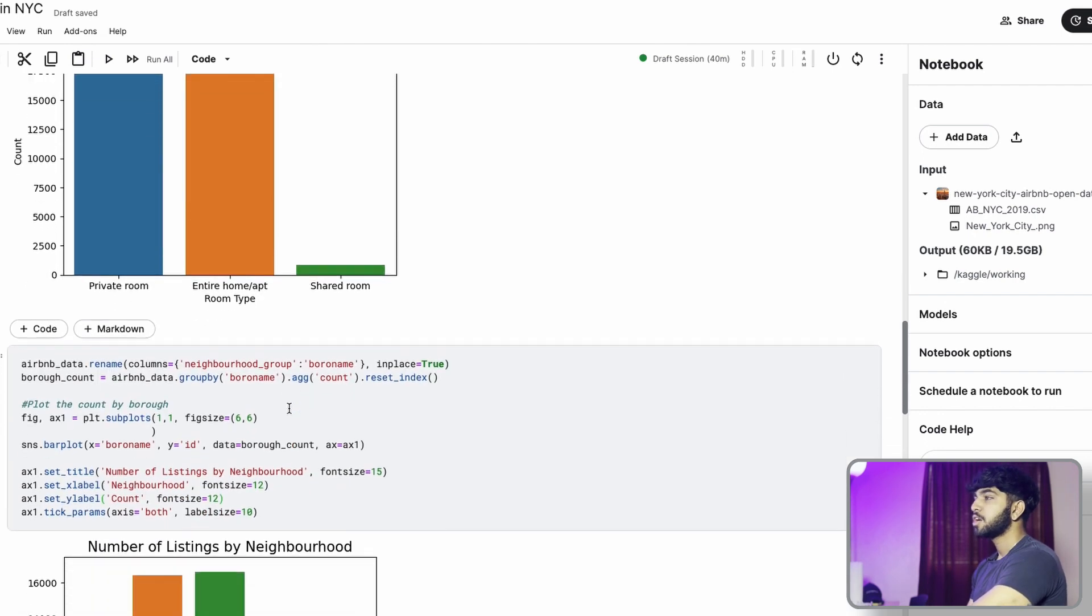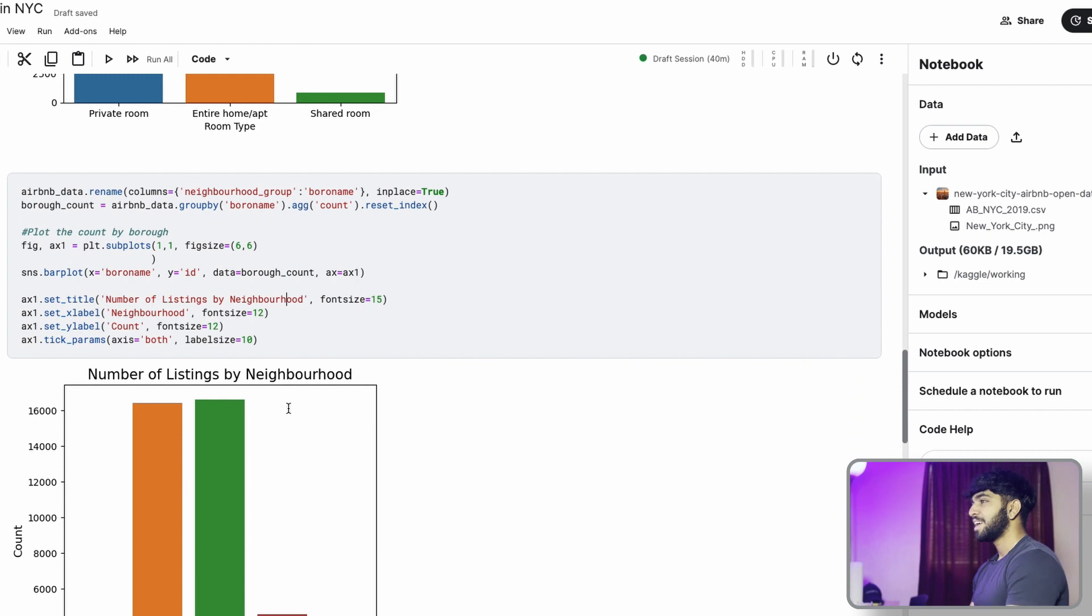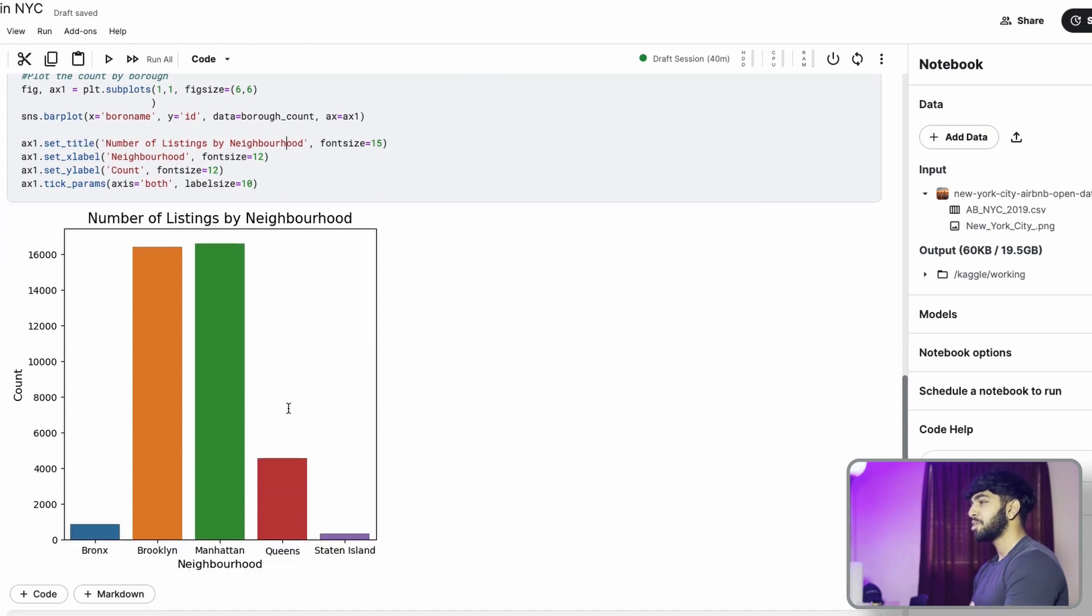So now we're going to look at the number of listings by neighborhood. As I predicted, Brooklyn and Manhattan had the most number of listings, followed by Queens and then Bronx, and lastly, Staten Island.